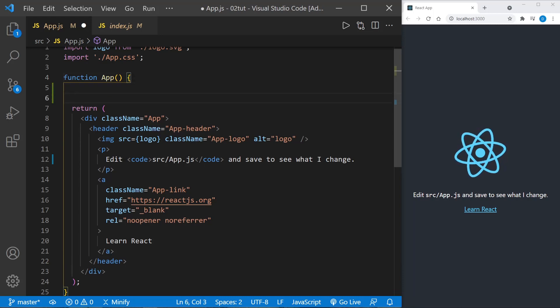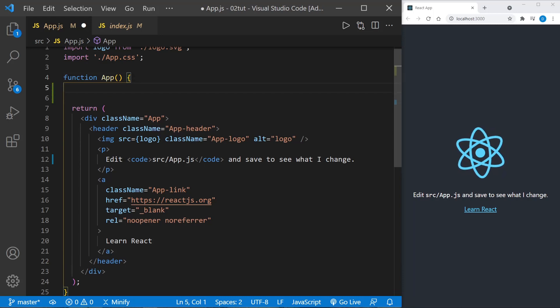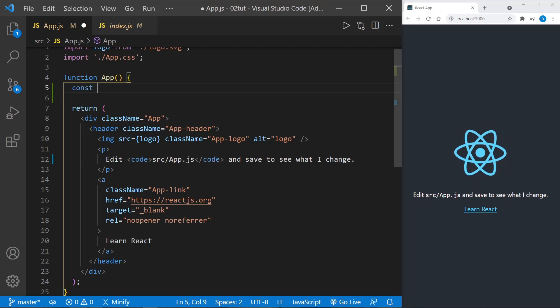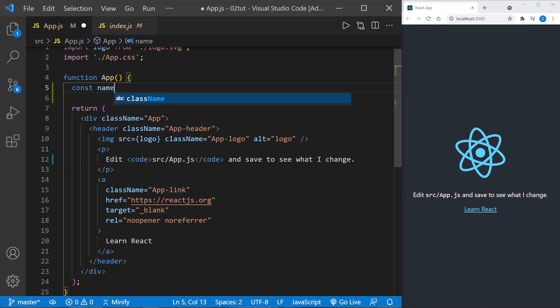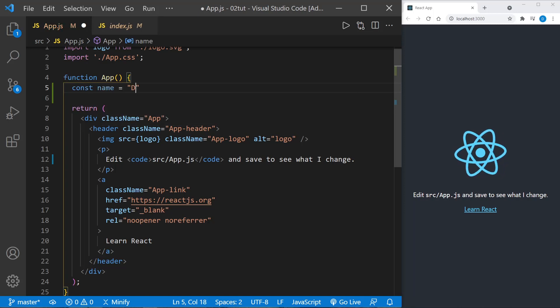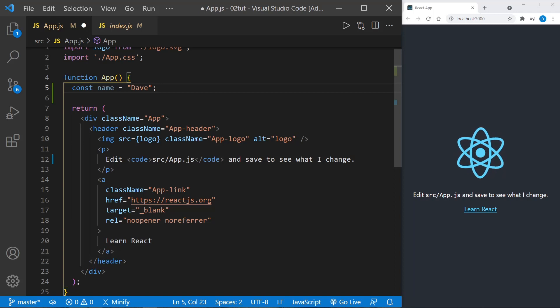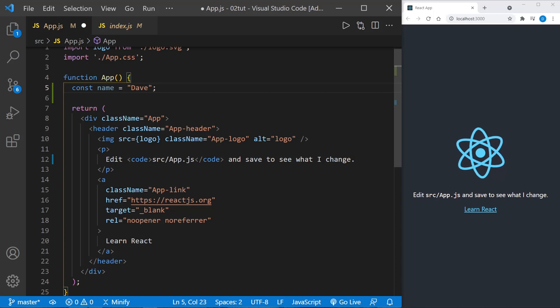We'll talk about that more in a minute - it's all JavaScript. Inside any function component we create, we can add more JavaScript. So I could define a variable up here called 'name' and I can put my name in it, and we can refer to this variable later inside the JSX.